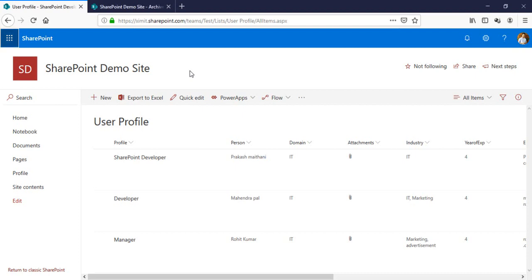Welcome back to the channel. In this video, I'm going to talk about how you can copy your entire list data to a new list using Microsoft Flow with attachment. In the previous video we talked about how to copy list data to a new list without attachment; in this one I'm going to talk about how to copy data with attachment.